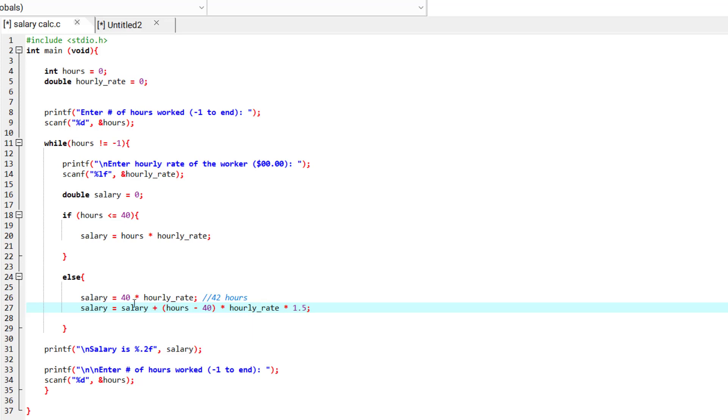And obviously, we would definitely want to add it to the previous 40 hours of salary. And that's why we have added salary in here.